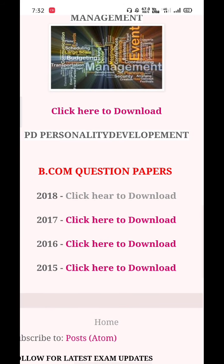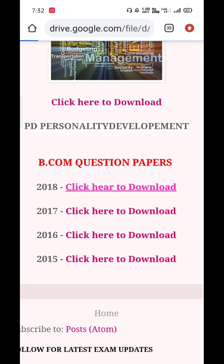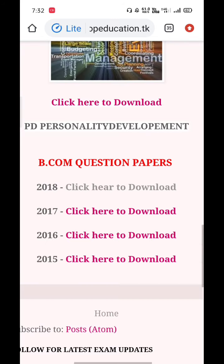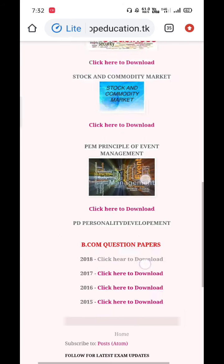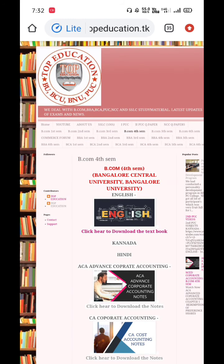We also have 2000 BCom question papers. Just click on the below link and you'll get all the question papers for that year — 2018 papers. It is very easy to download and you can also save them for offline use.